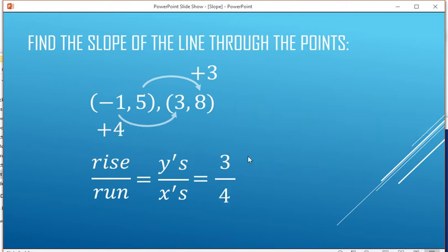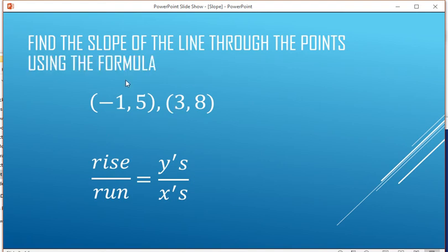Without using the formula — y's over x's — you're just counting numbers. Now using the formula, we're still doing y's over x's, except we're just using subtraction.